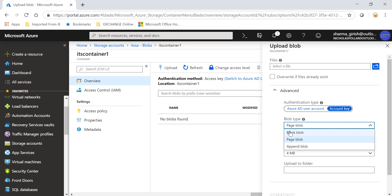As I mentioned, there are three options: block blob which is used for storing any unstructured data, backup files, images, those kind of stuff. You have the append blob, the blob which can be appended, and the page blob on which the Azure infrastructure is based. So whatever server you deploy, it's under the page blob category.